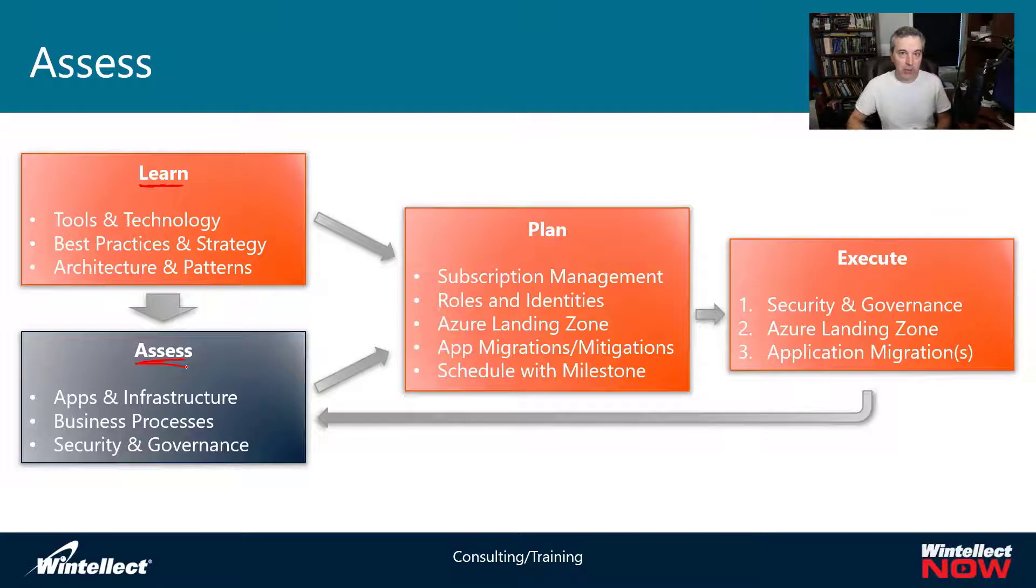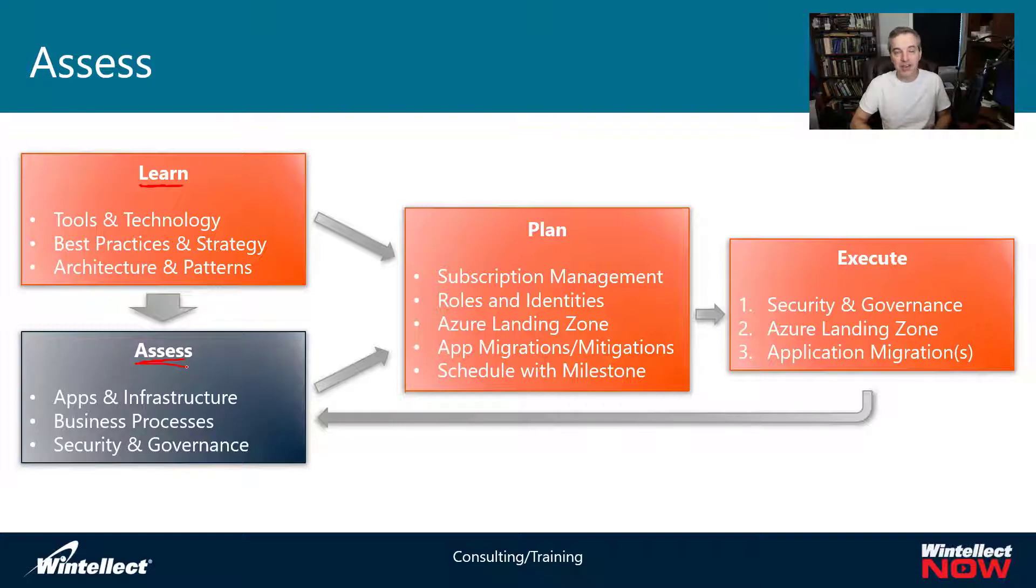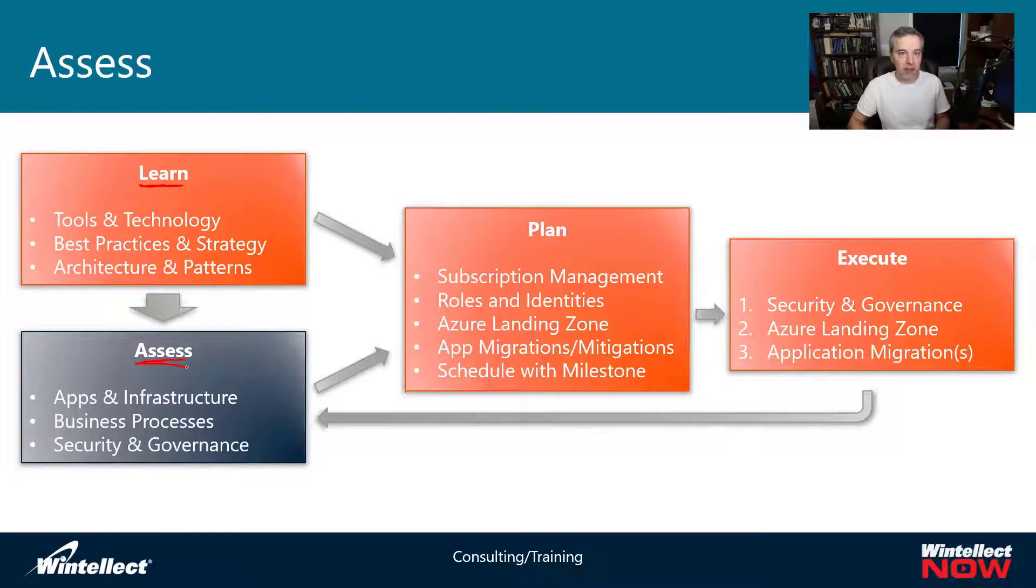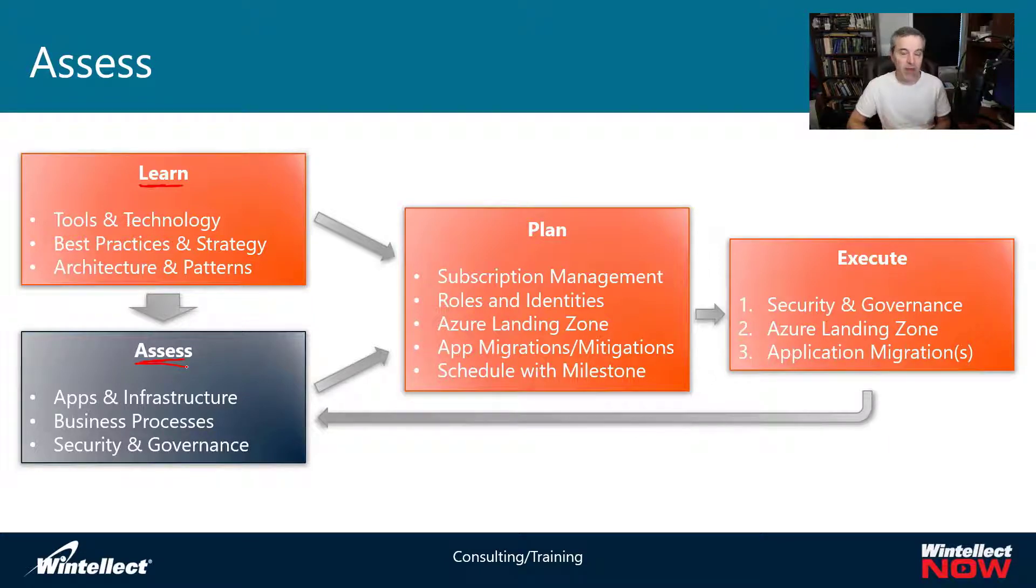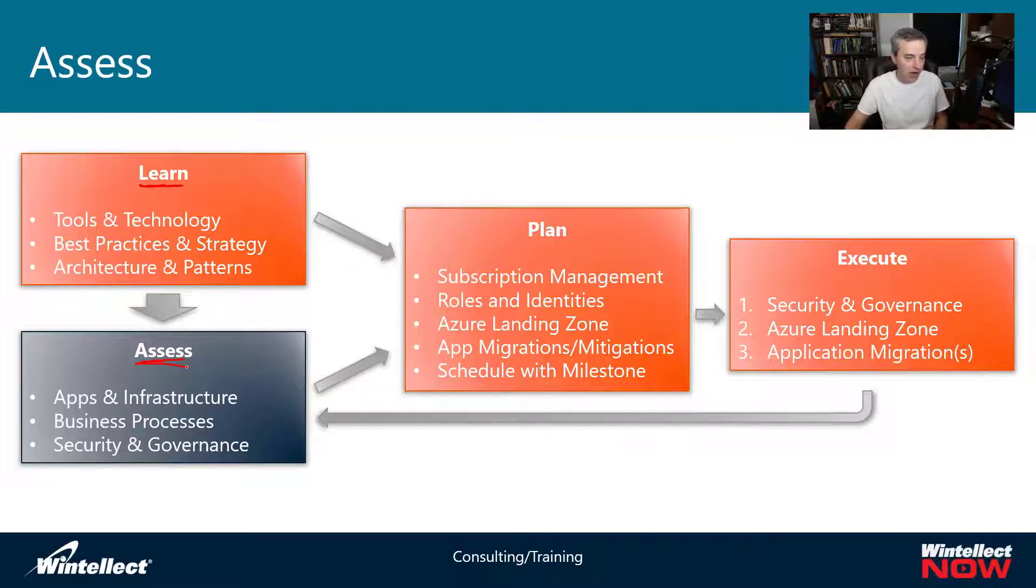We've talked about those different kinds of discoveries because they're going to be important when we start talking about app migrations into Azure beyond just the technical aspects. A big part of this is apps and infrastructure that you're going to be physically moving into Azure, but it impacts a lot of other things in your organization.